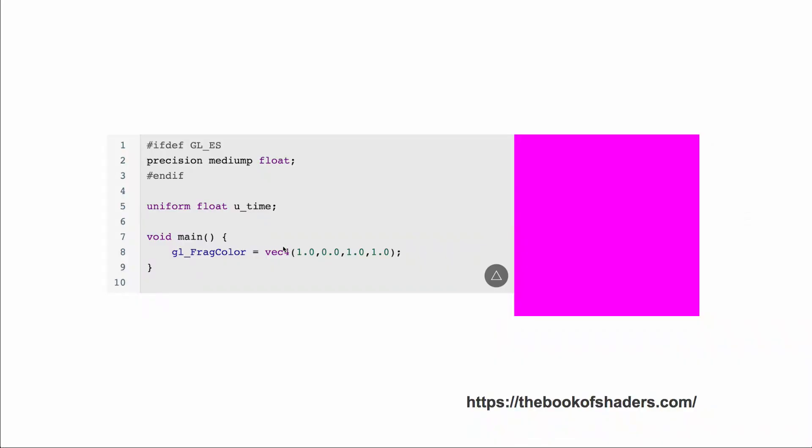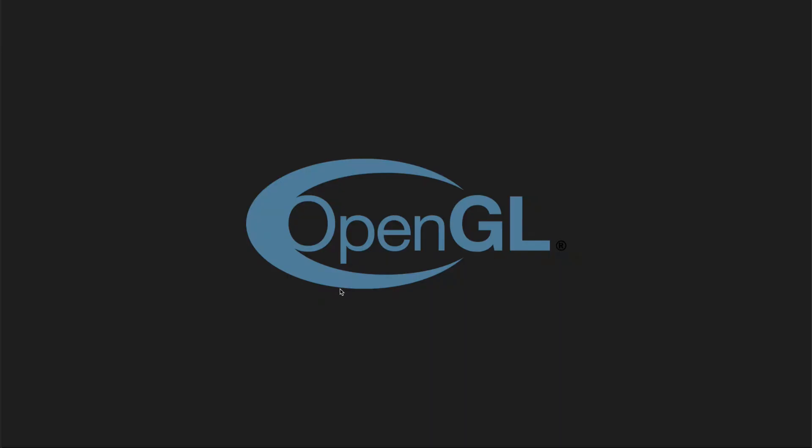GLSL looks a bit like this. It's a language based off C, and as you can see in this small shader, it's outputting this purple square. It's difficult to know about GLSL without knowing about OpenGL, so let's talk about OpenGL.